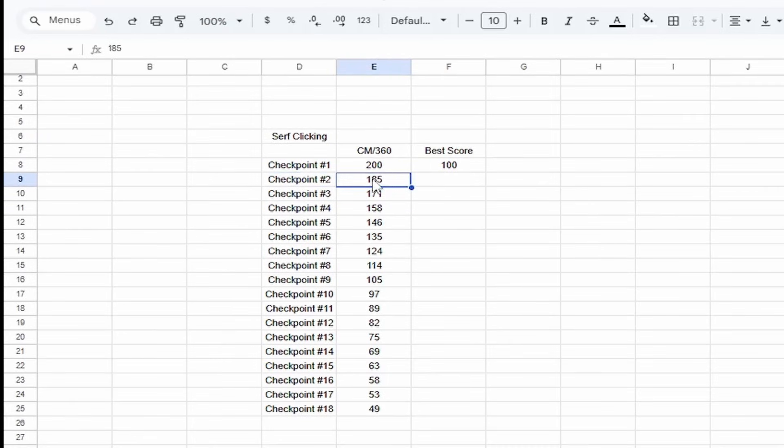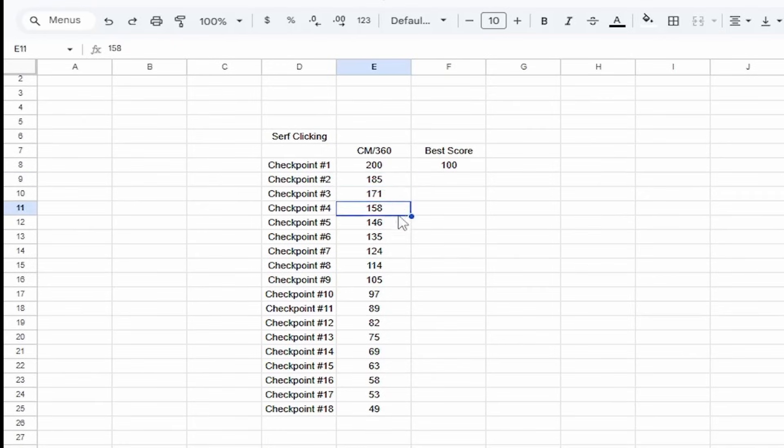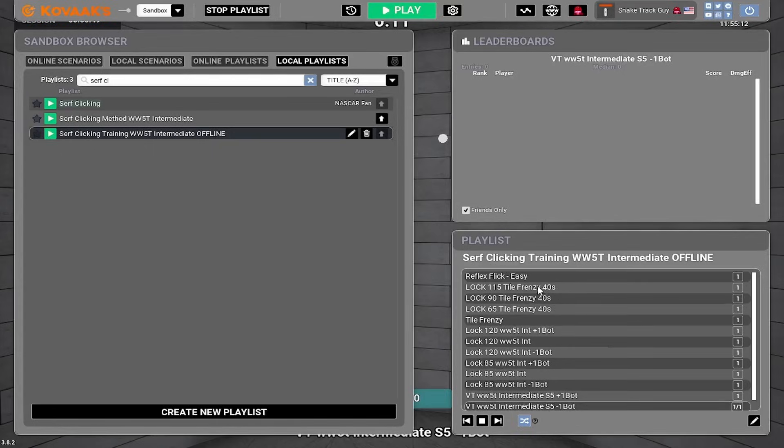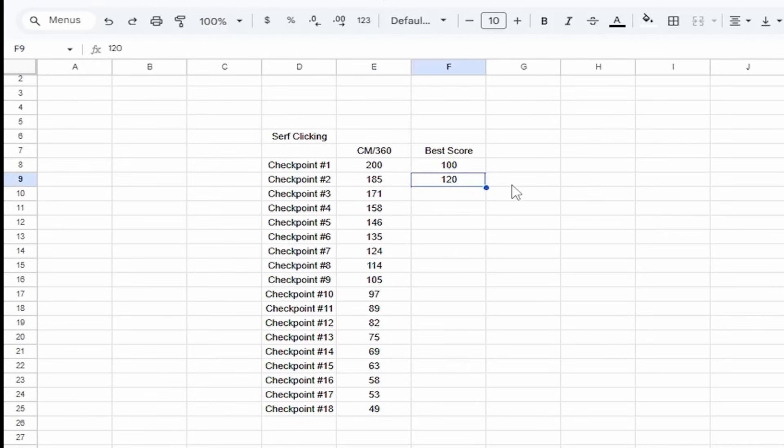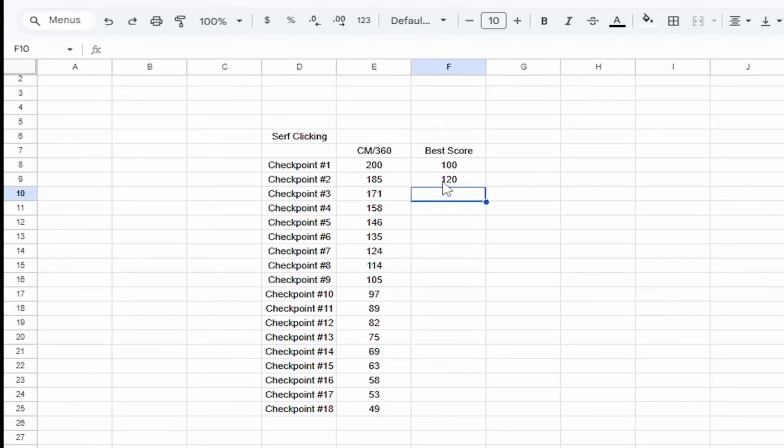Checkpoint number two is 185 CM360. I chose this number because it is 7.5% faster than 200. All of these follow the structure of 7.5% faster, somewhere rounded to the next whole number that would be a faster sensitivity. So I rounded 135.8 to 135 rather than 136. So okay, I go through here and I play everything again. Takes me 15 minutes. I'm playing this on 185 now. Let's say my score here is 120. I am ready to move on to 171. What if it was 90 though? If it was 90, I am not ready to move on to 171. What do I do when I don't beat my score here?